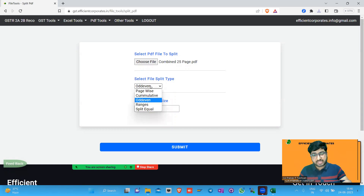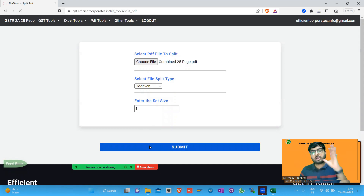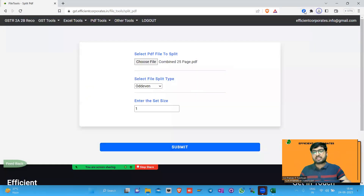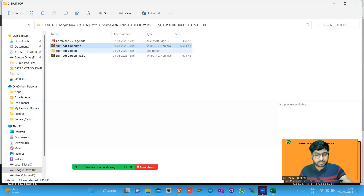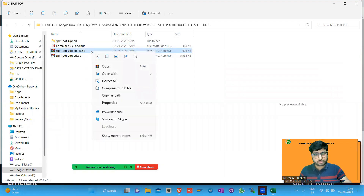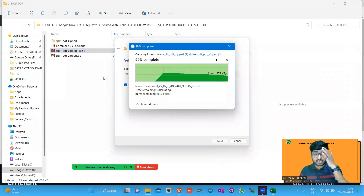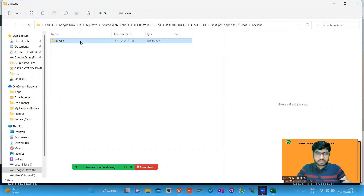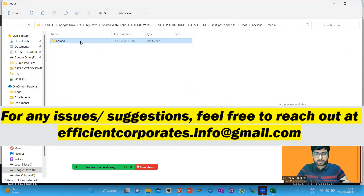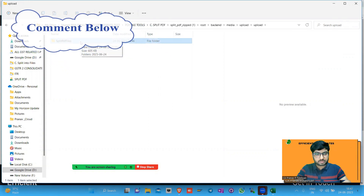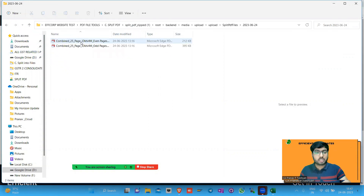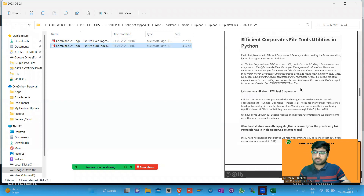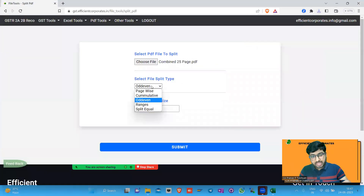The second split type is the odd-even split. Odd pages go into one PDF file and even pages go into another PDF file. This is a very unique split type — I don't think you'll find this kind of split anywhere online. After extracting, you'll get two PDF files: one with all odd pages and one with all even pages, like pages two, four, eight, twelve, fourteen, sixteen.